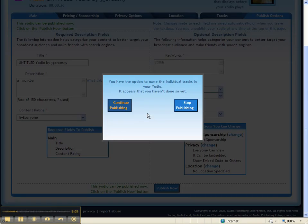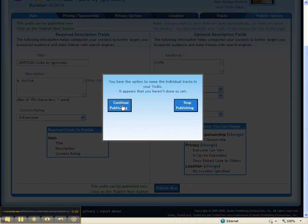If you hit Publish Now and you get a little message like this, it's about individual tracks or something else, don't worry about it. Just go to Continue Publishing.